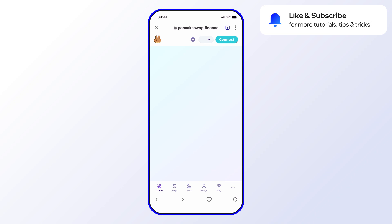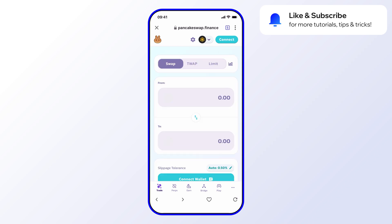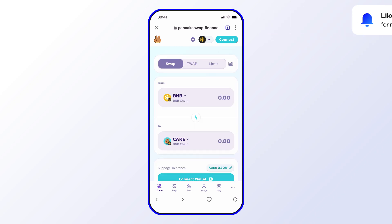While this is loading, you'll always want to make sure you're using the right link when you connect to dApps — always double-check it. In this case, I went through the featured dApps list because those links have been vetted by the Trust Wallet team, so they're already safe to connect to.